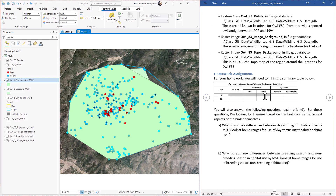Then we just redo that entire process with owl number 83. Should be simple enough. Let me know if you have any trouble. Good luck.